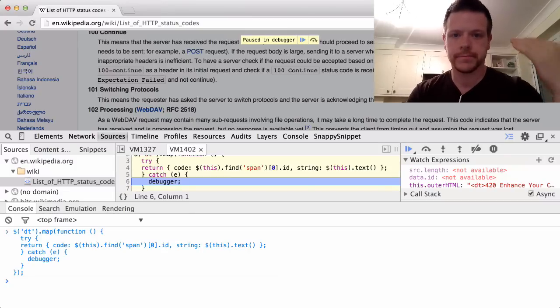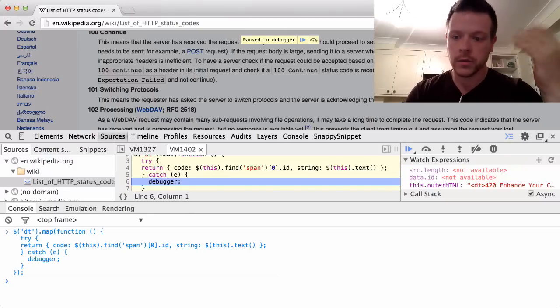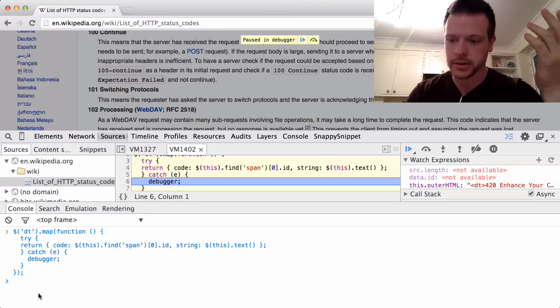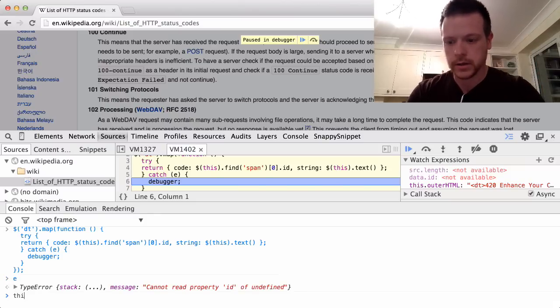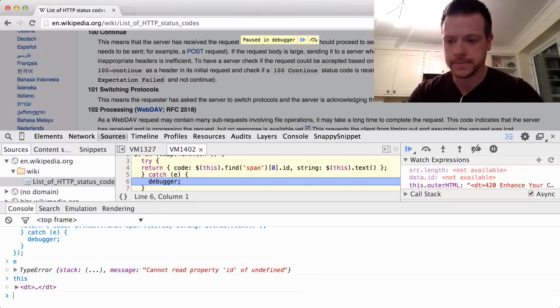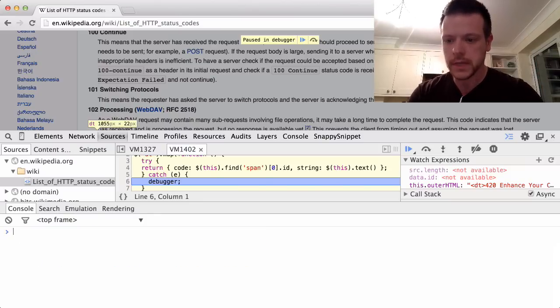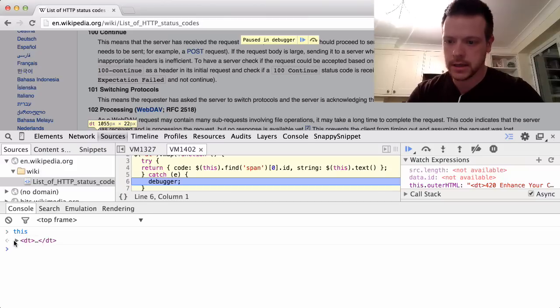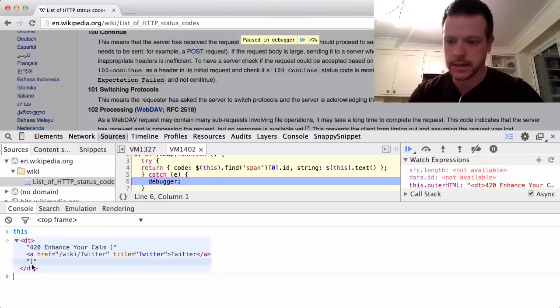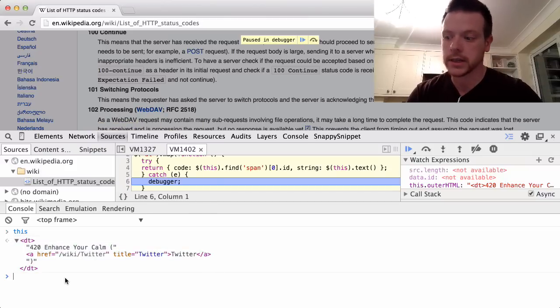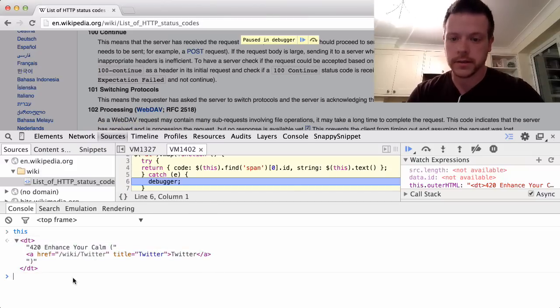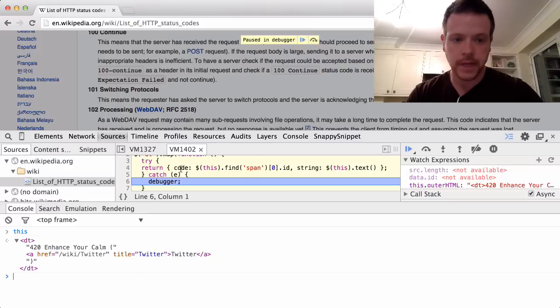We've basically broken inside of the code when there was an exception. We can see what the exception is and we can look at what this is. So we can see this is a DT that does not have a span of ID inside of it. So that's why my code is breaking.